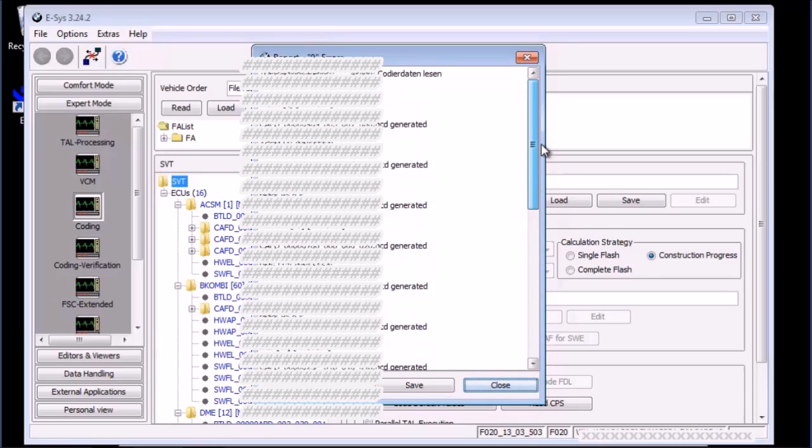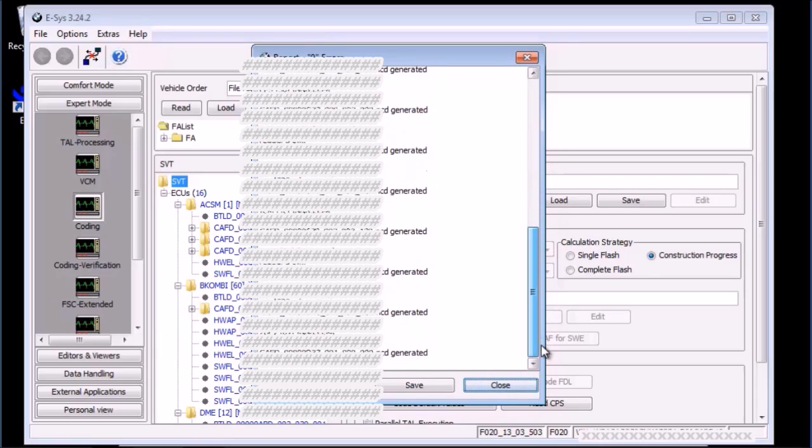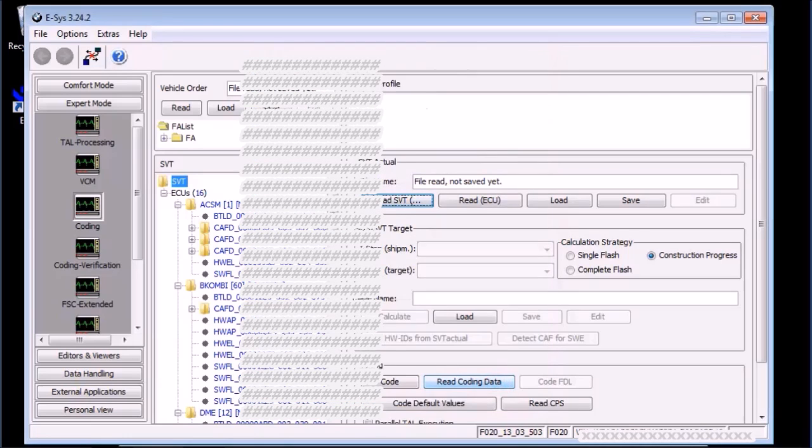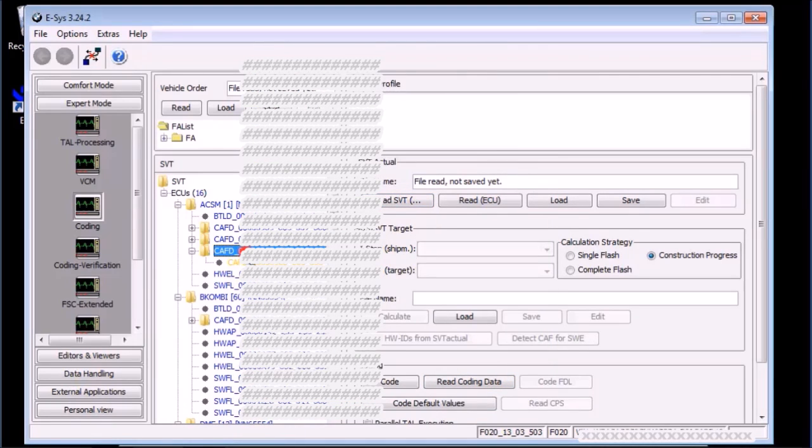ESYS will display the result of the operation. Check each item and ensure there was no error. The CAFD icon is also changed to a folder icon, indicating it now has information.